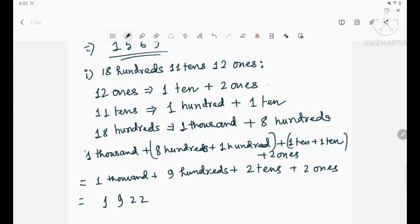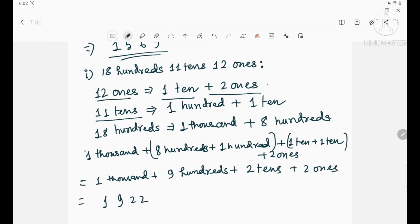Question number I: 18 hundreds, 11 tens, 12 ones. 12 ones means 1 ten plus 2 ones. 11 tens means 1 hundred plus 1 ten. 18 hundreds means 1 thousand and 8 hundreds. Write them all: 1 thousand + 8 hundreds + 1 hundred + 1 ten + 1 ten + 2 ones. Regroup: 8 + 1 = 9 hundreds, 1 + 1 = 2 tens, and 2 ones. Answer: 1922, that is the standard form.